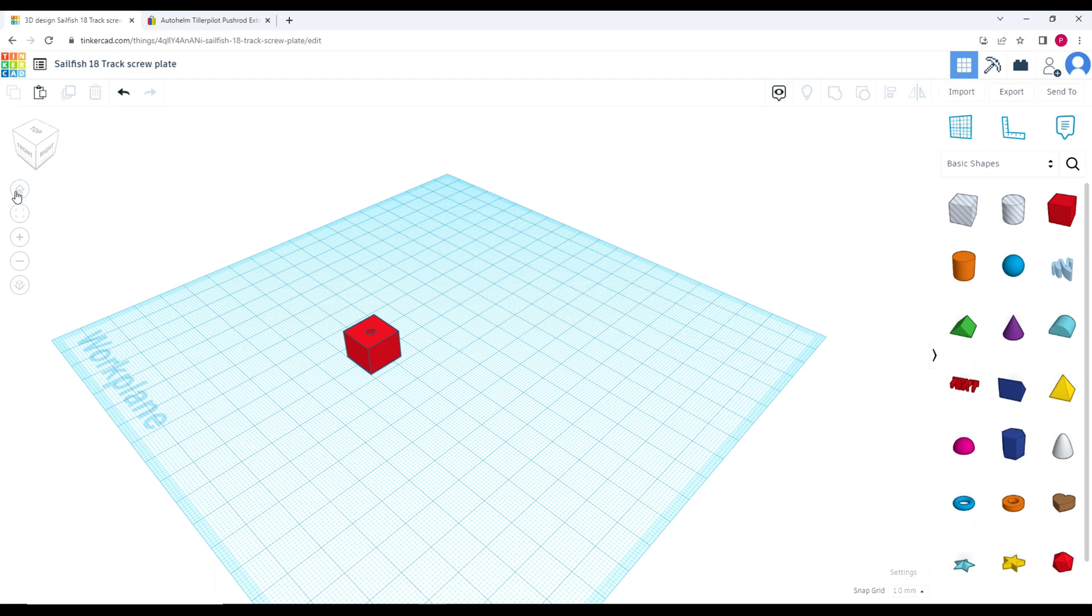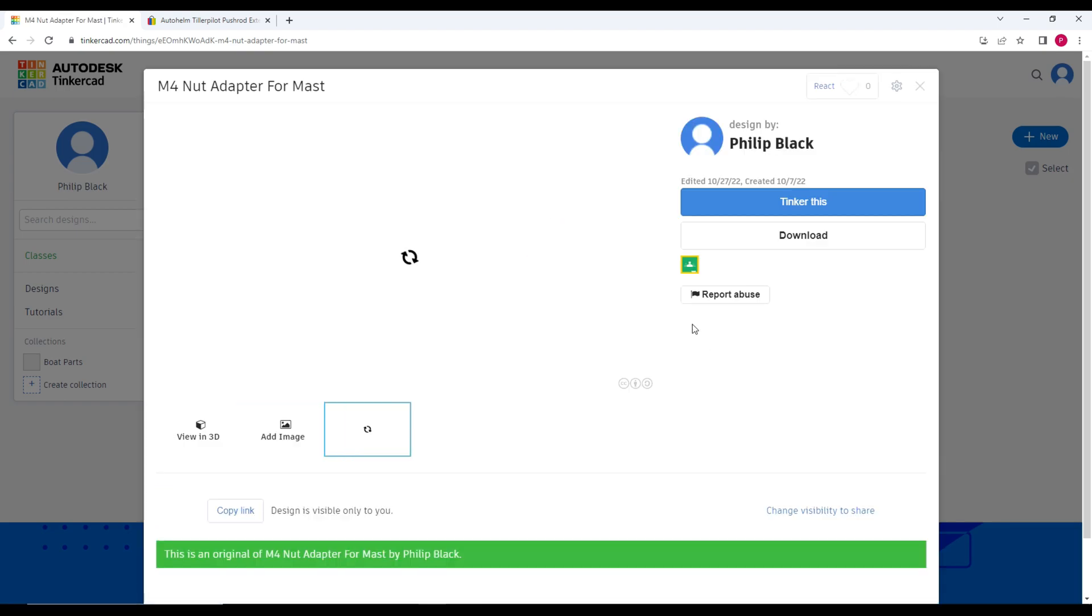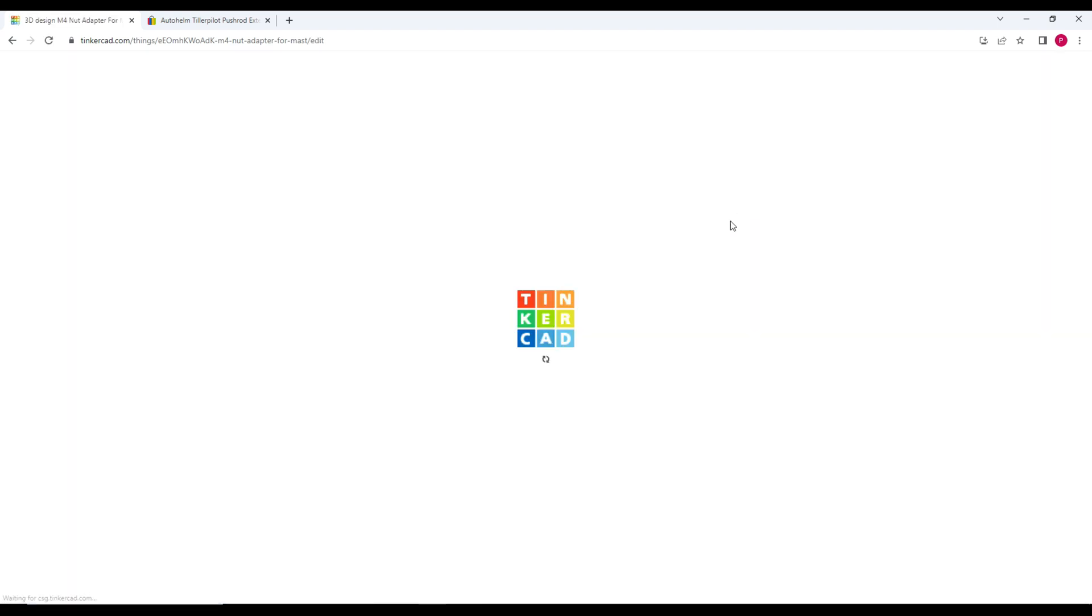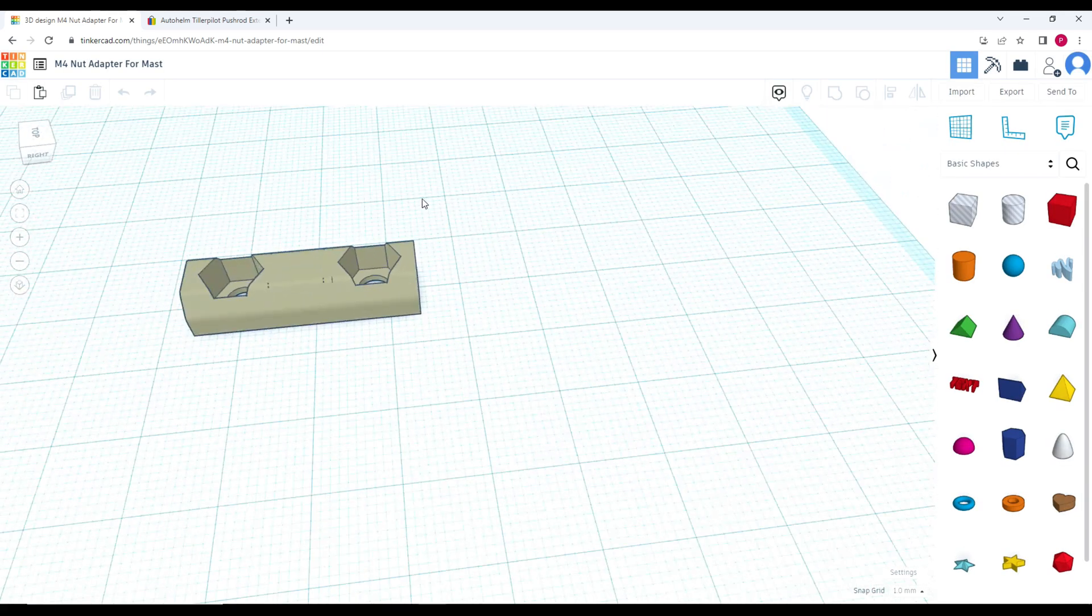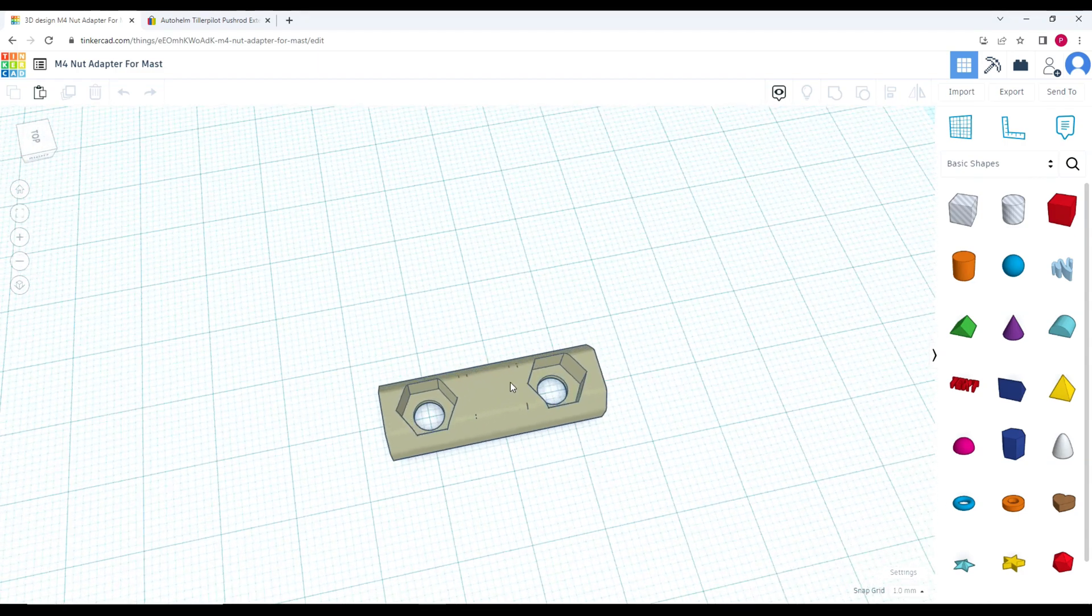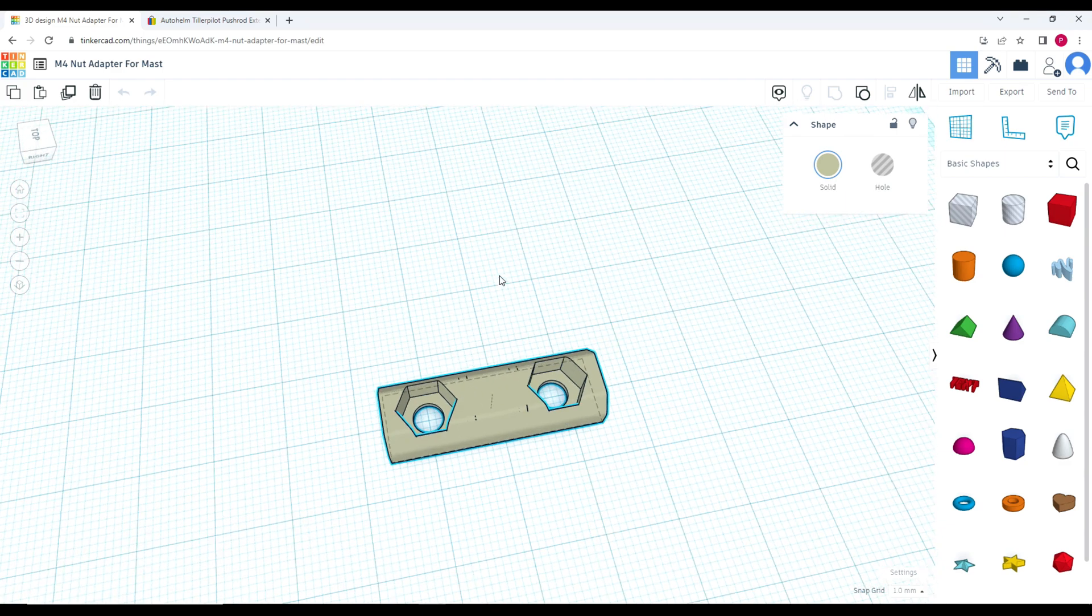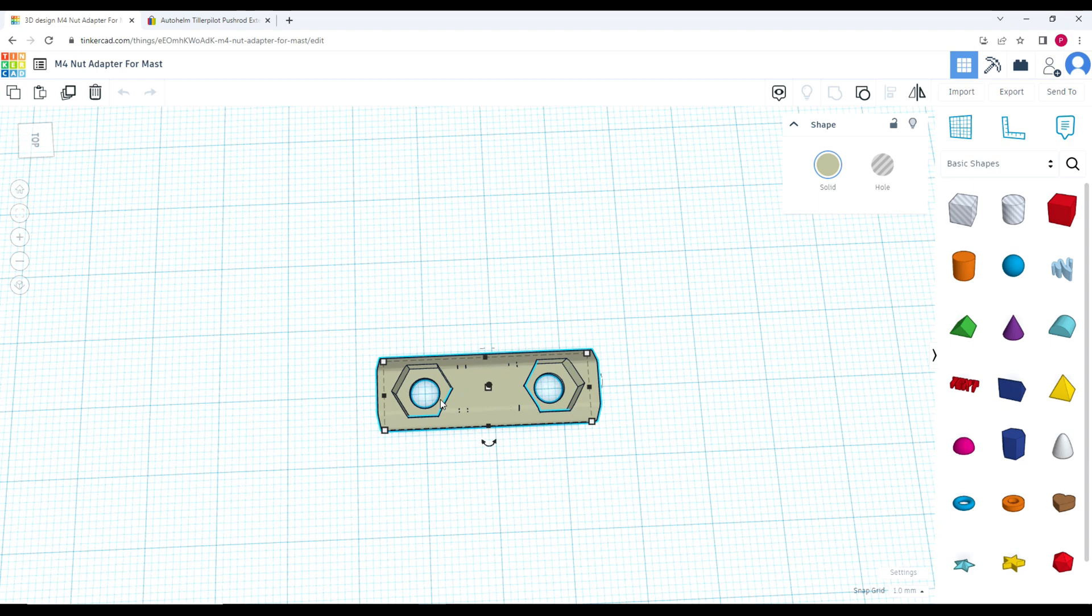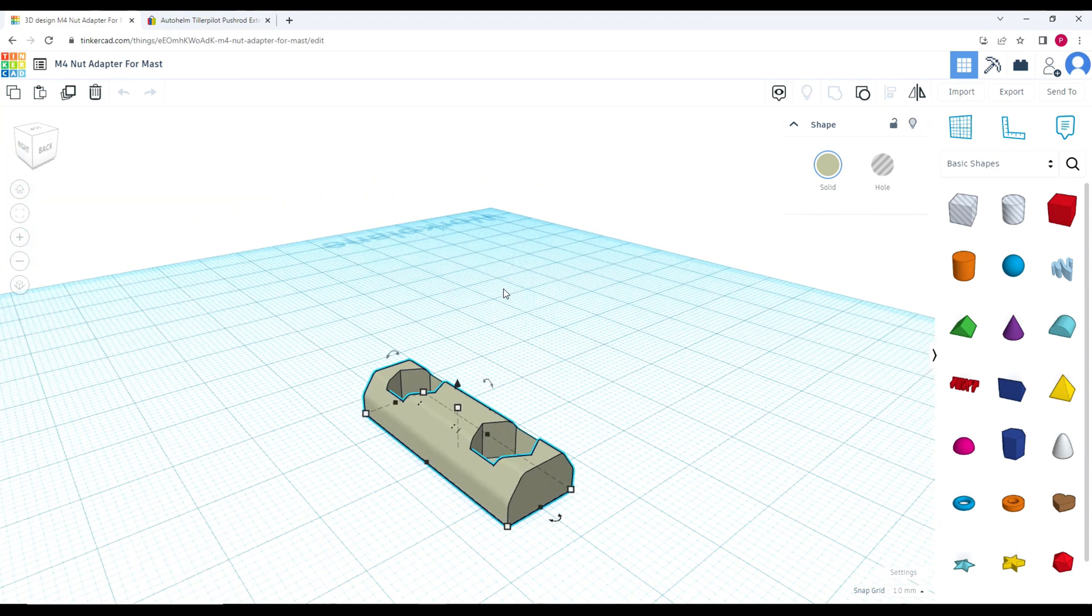In the last episode I mentioned what reignited my interest - I had a similar problem on the Jaguar 21. This is the sail feeder piece. Basically it was M5 bolts which wouldn't fit in the mast track, so what I did was create this. It was a bit of a hack - I downloaded the STL for a T-nut and an M4 nut, then joined two of them together and put a spacer.